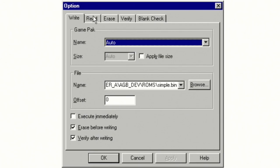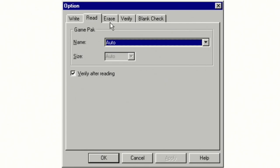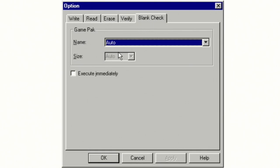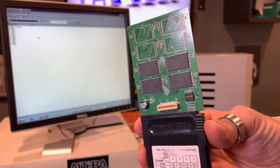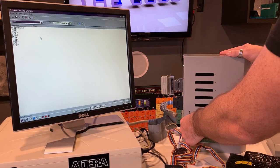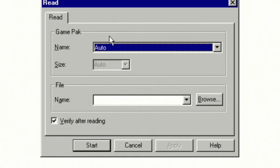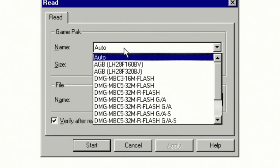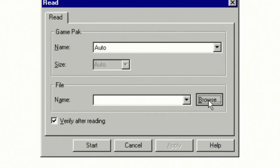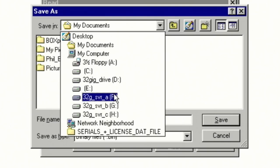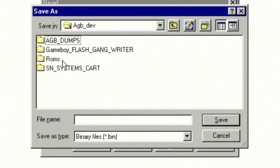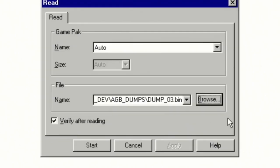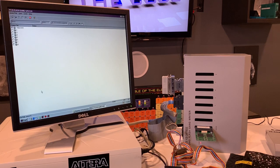So again, as I said, there's a specific options menu for each function that you're performing, whether it be a write, read, erase, verify, or a blank check. There's different options here for you to fill out based on your requirements. So right now we're going to perform a read function. So we're going to go ahead up here and select the read icon. And again, we've already validated that our cartridge is on the list. So we can just leave it as auto and we're going to choose our dump file name. So we go to the folder that we want to use to save our dumped flash cartridge. And we have verify after reading.